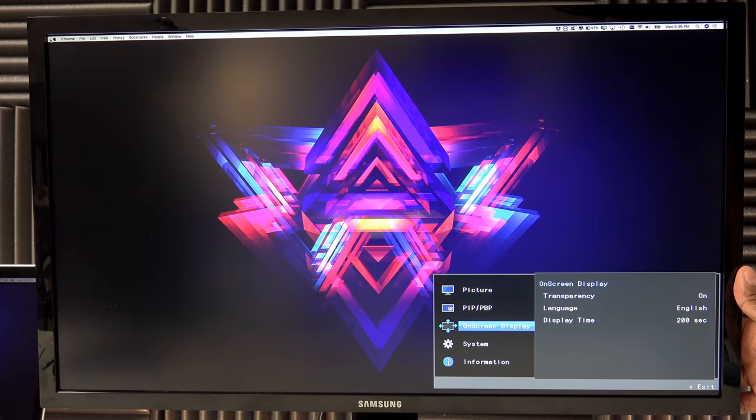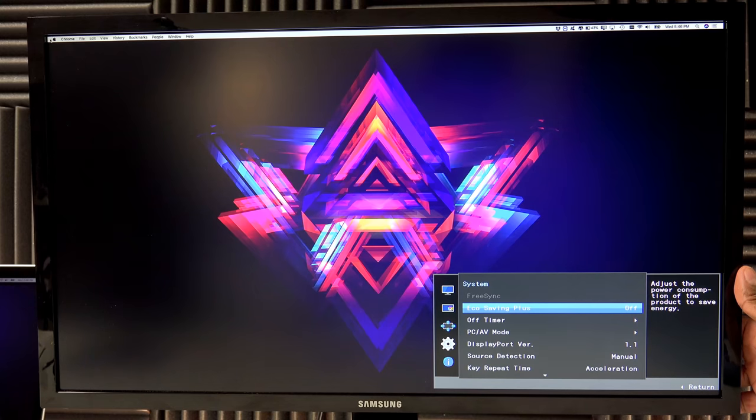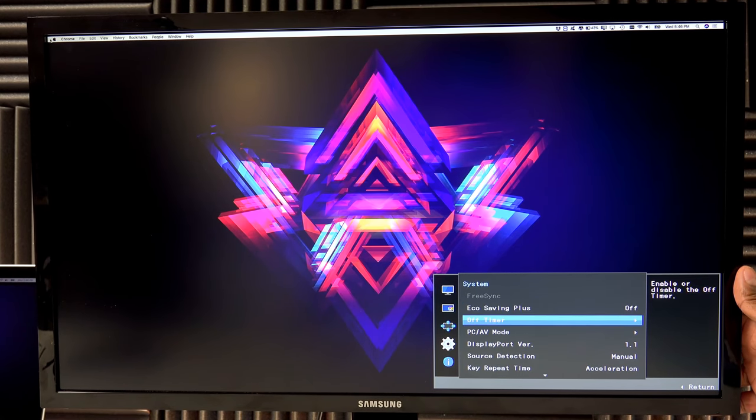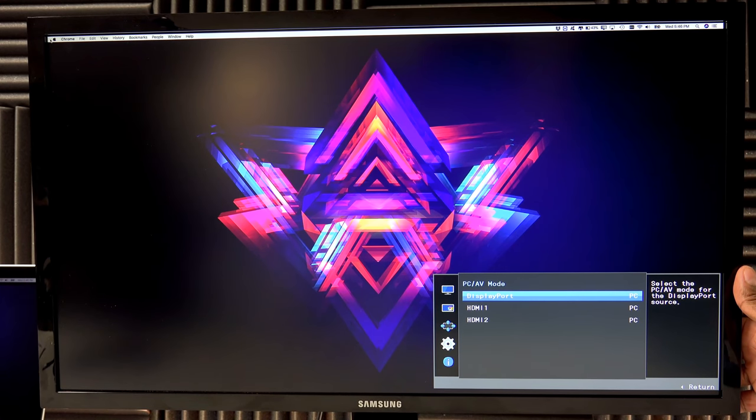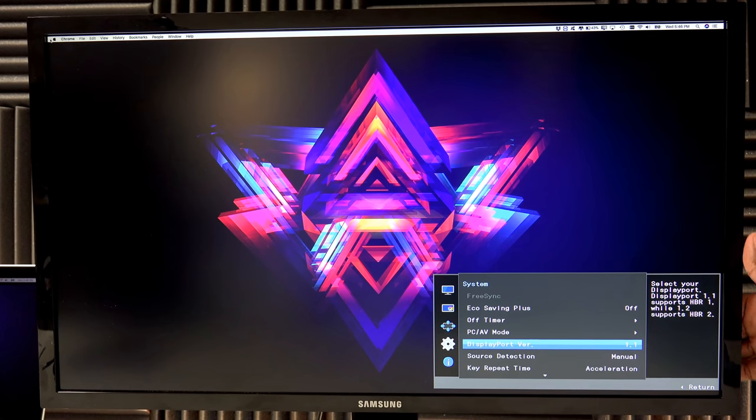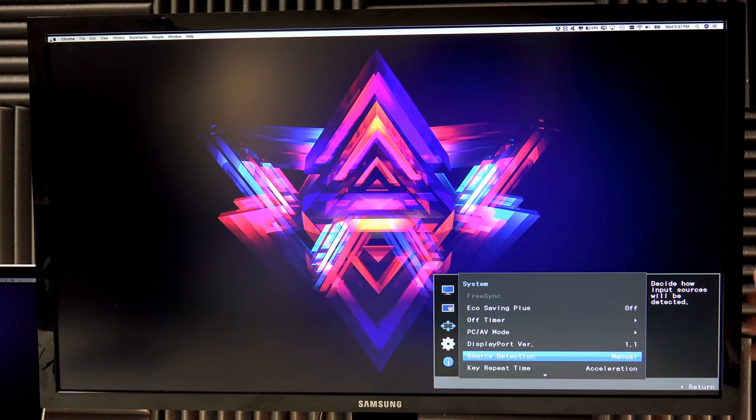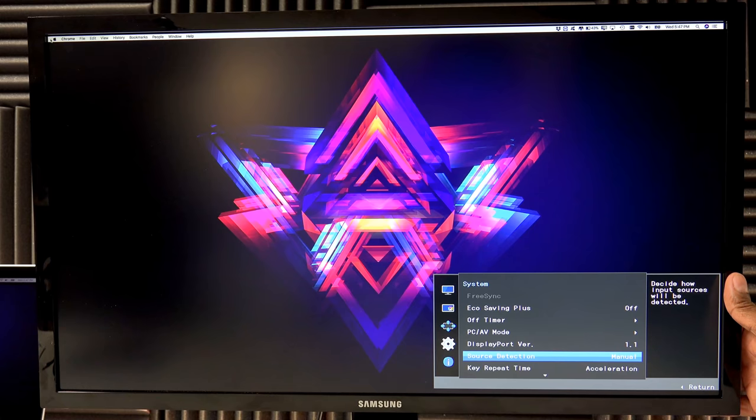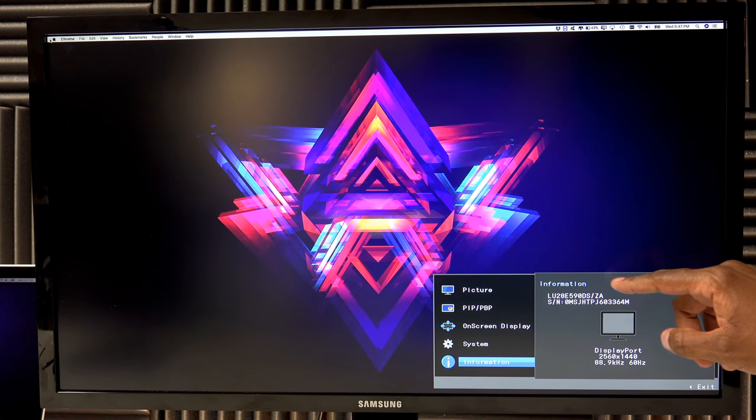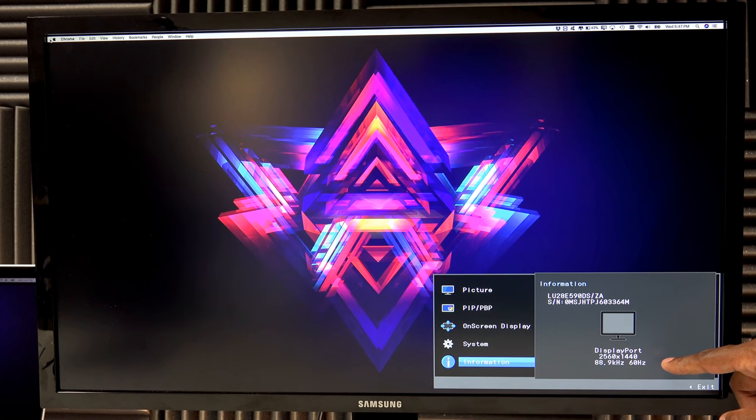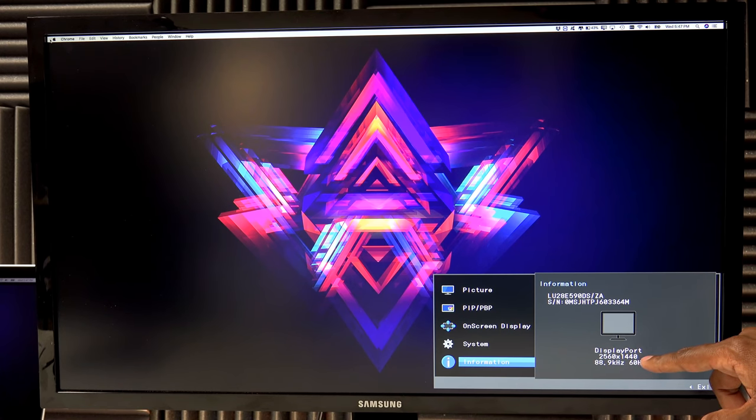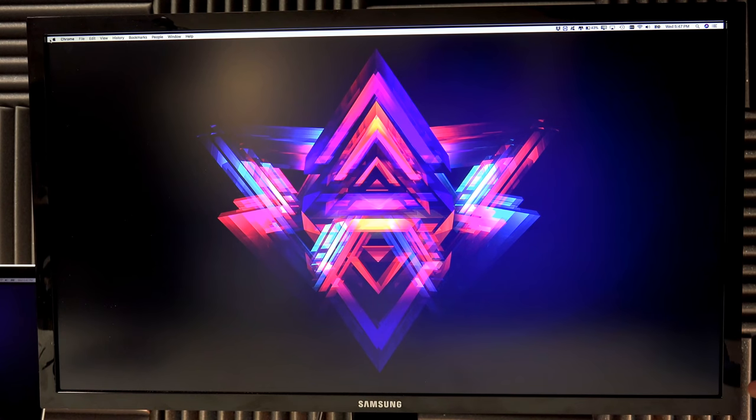Next you have on screen displays, your system, so you have your economical mode where it can turn the power saving on. You can put a timer on it. You can do PC or audio video mode. This tells you the different versions of display inputs. Source detection allows you to manually choose it, or you can wait for it to find an input and it'll switch by itself. The information shows the signal that it's getting. For example, I'm running off my Mac laptop right now. It's running at 2560 by 1440 at 60 Hertz. And there's your exit.